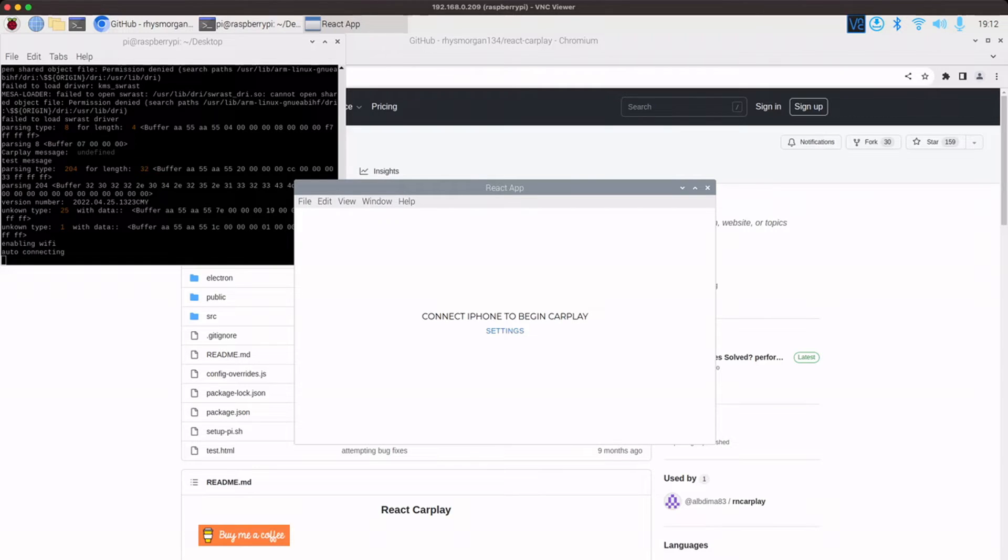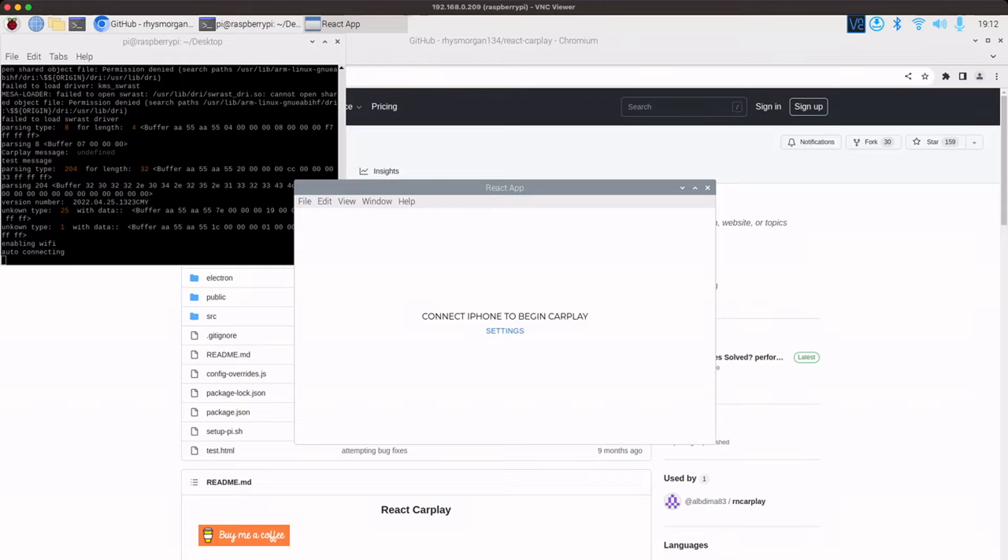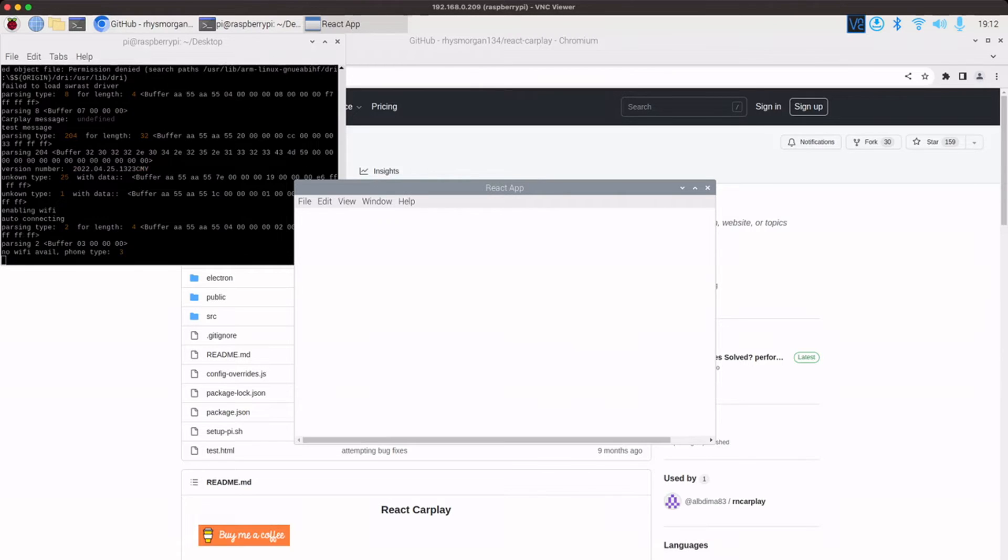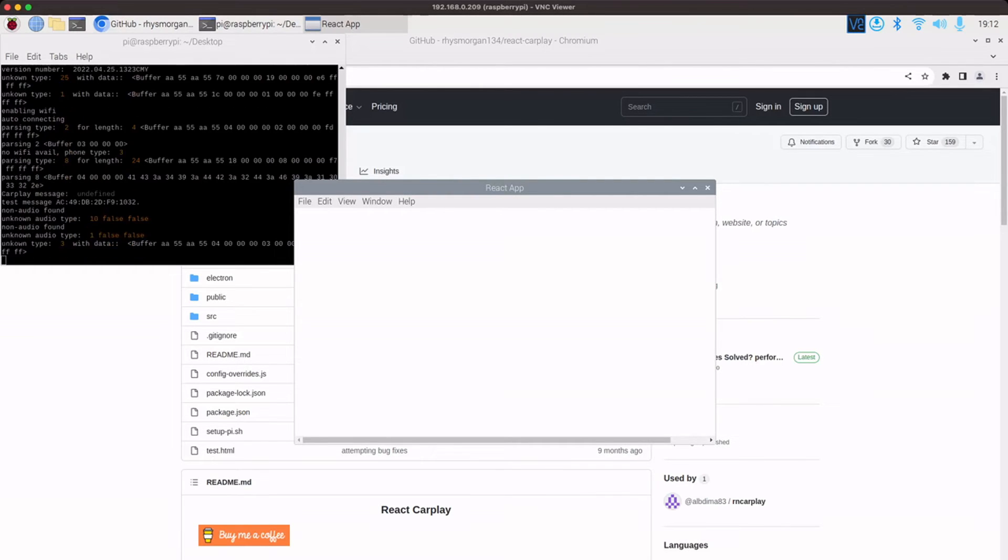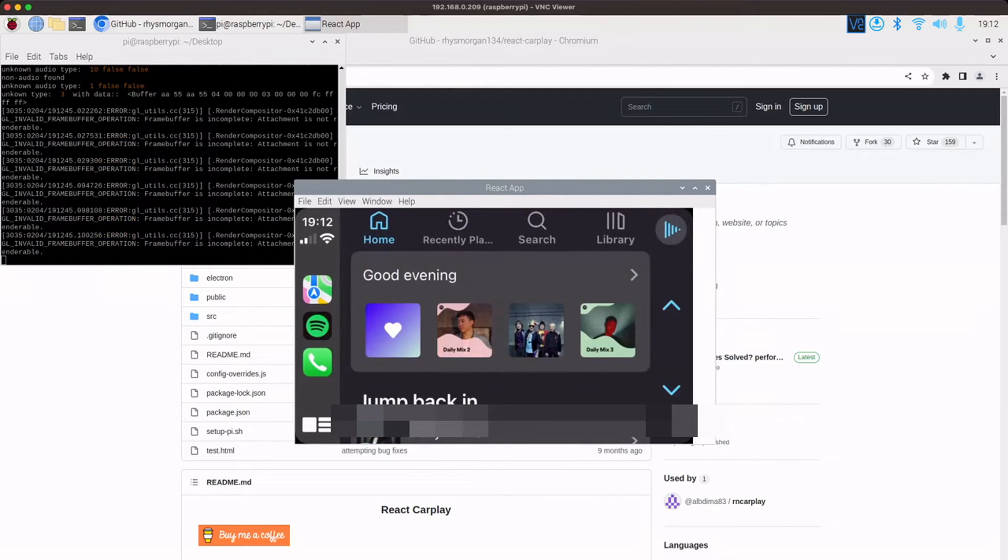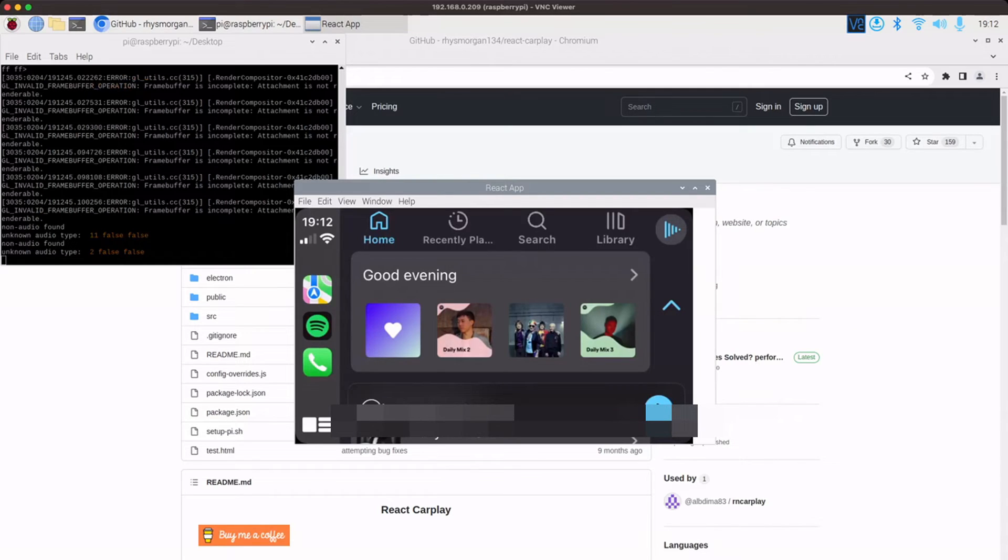And there it is. If I plug the phone in. It should then boot back into carplay. There.